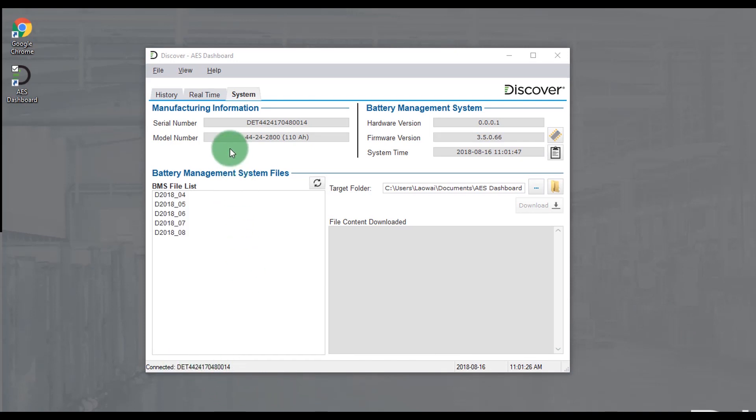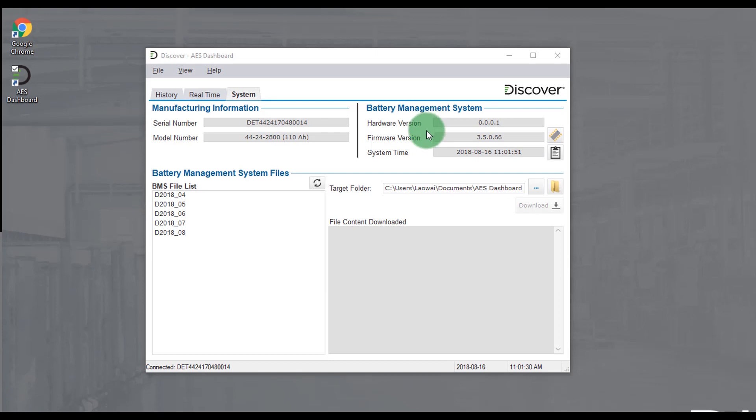In the system tab we're going to see the model number, serial number, you can also view hardware version of the BMS, the current firmware version it's running, and you'll also have access to a list of internal BMS data logs which are marked by year and month.